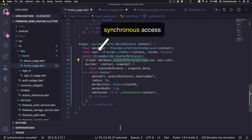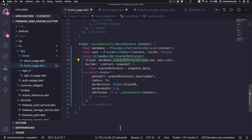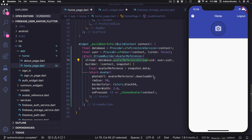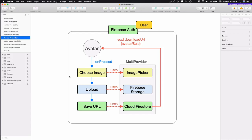With this change we have completed our first goal, which was to feed the download URL into the avatar widget. At the moment this download URL will be null because we haven't uploaded an avatar just yet, but the avatar widget is designed to handle this gracefully and show a camera icon if the photo URL is null. Now it's time to move to our next goal, which is to choose, upload and save our image.